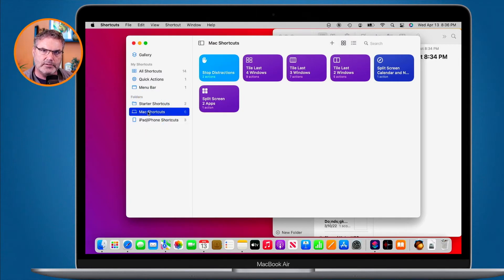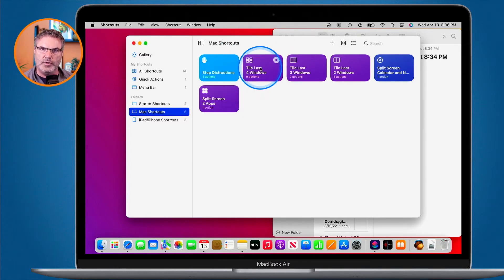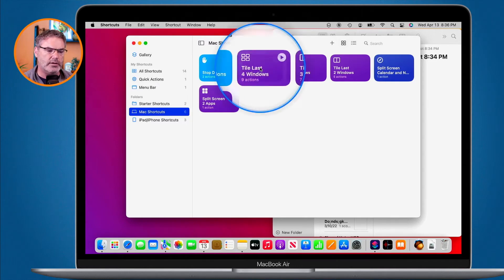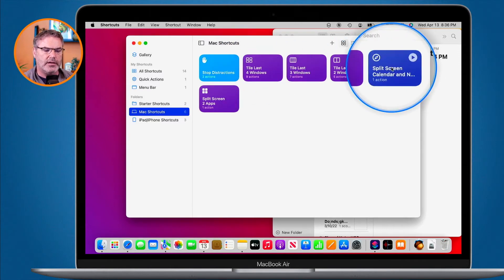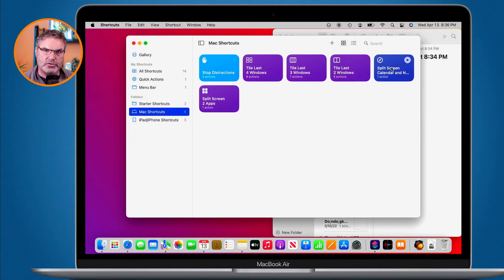I'm going to go to my Mac shortcuts. Shortcuts can be specific to the device. For example, we have 'Tile Last Four Windows' on the Mac — we can have different windows open — but on the iPad and iPhone we can't have different windows open, so we can't run this particular shortcut on those devices. So shortcuts can be specific to each device, but they don't have to be.